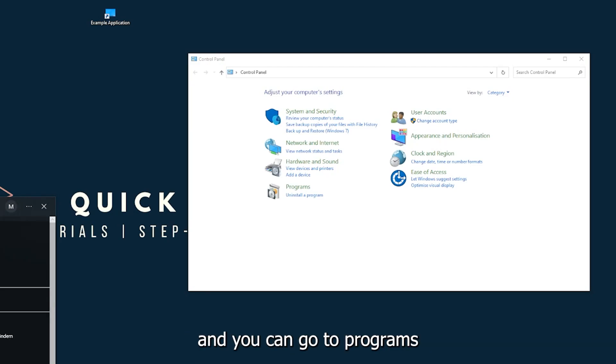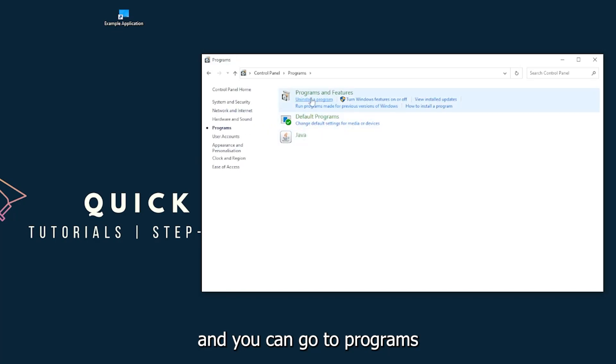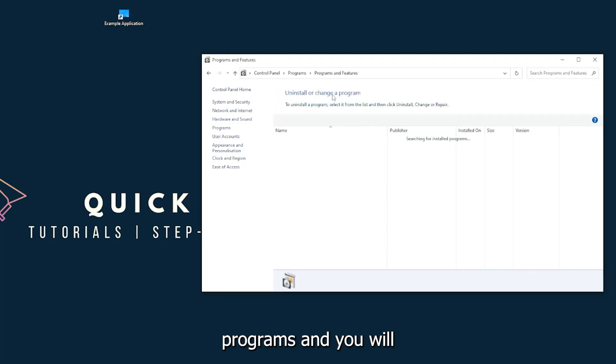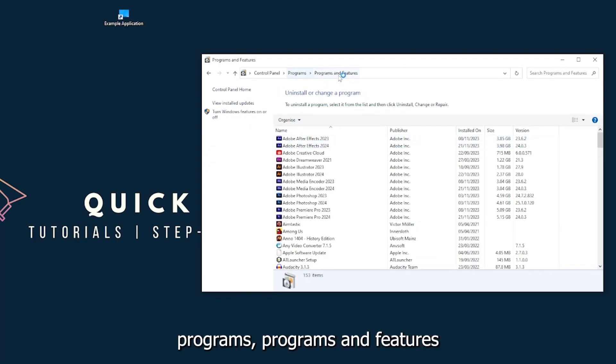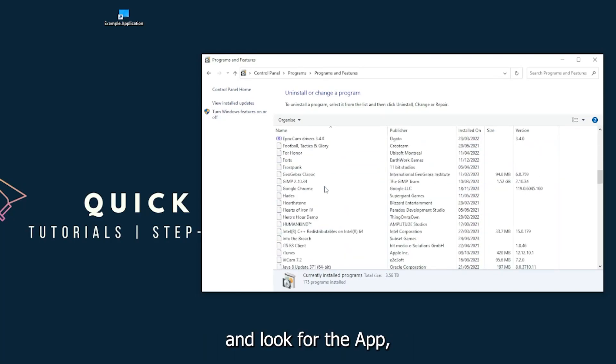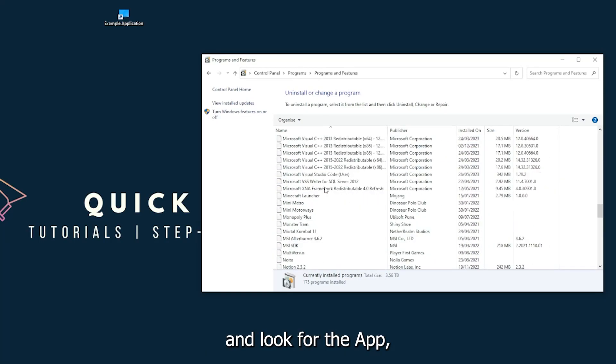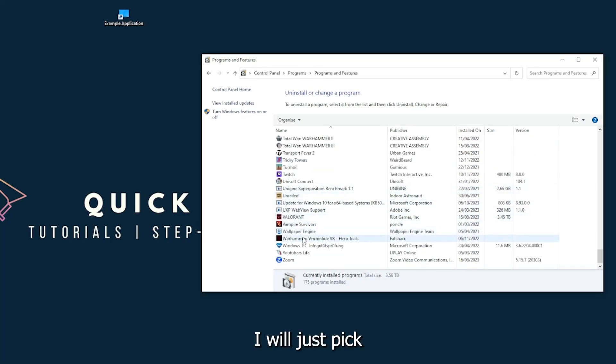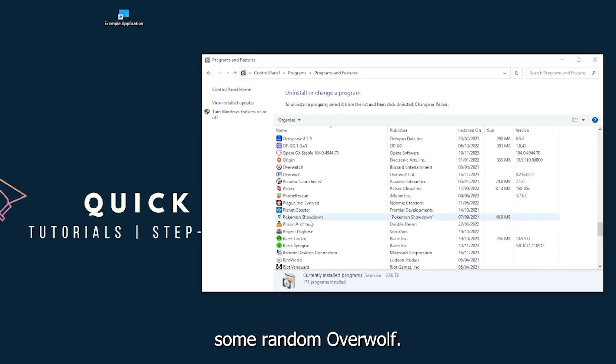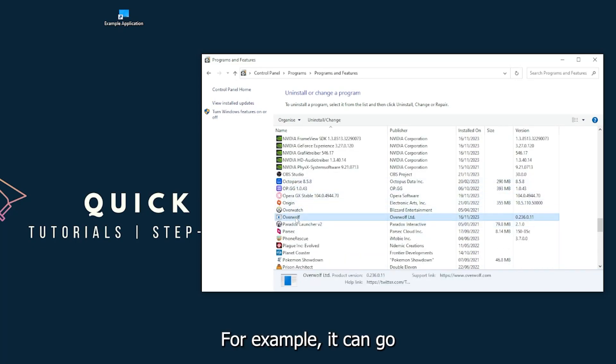You can go to programs, and you have to go to programs and you will click on programs and features and look for the app. I will just pick some random one - Overwolf, for example. You can go uninstall the app. You press yes if Windows asks you if you really want to do this.